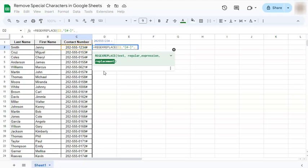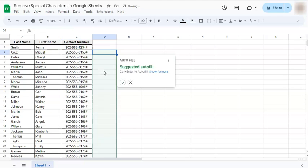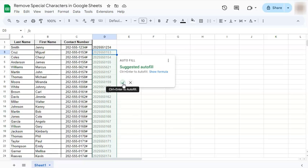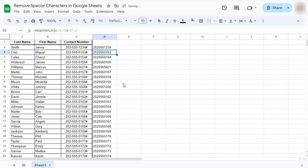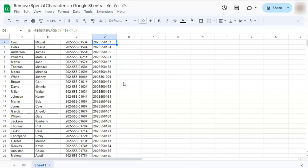Now if we press enter, you have removed all those special characters. We're just going to accept the suggested autofill and we have removed those characters.